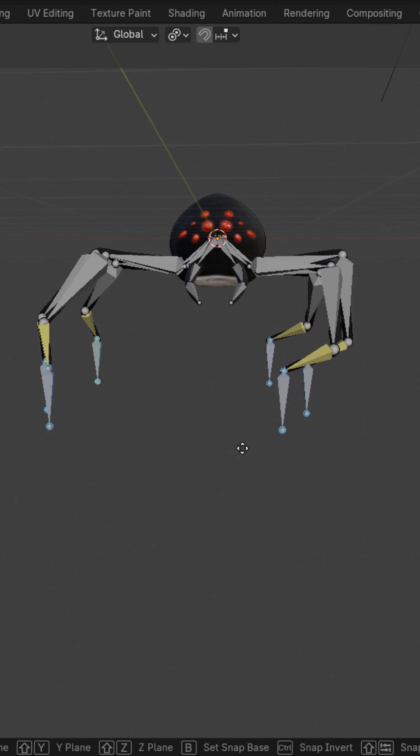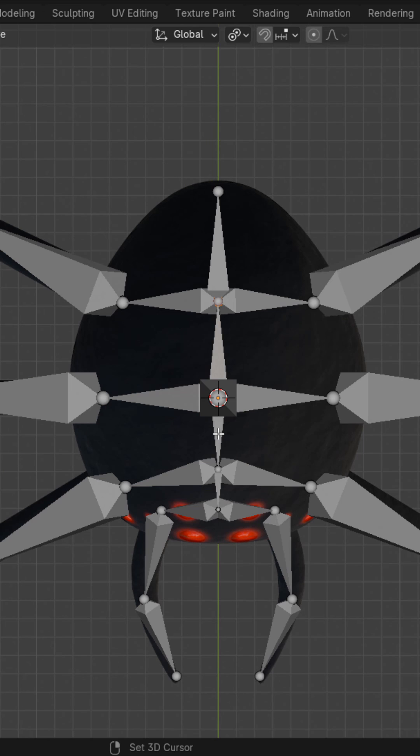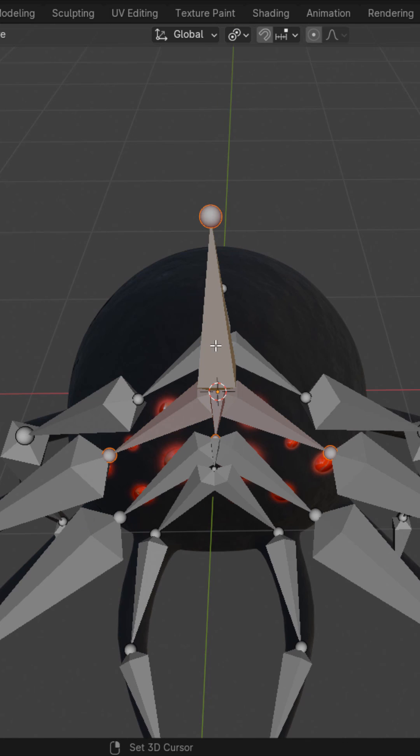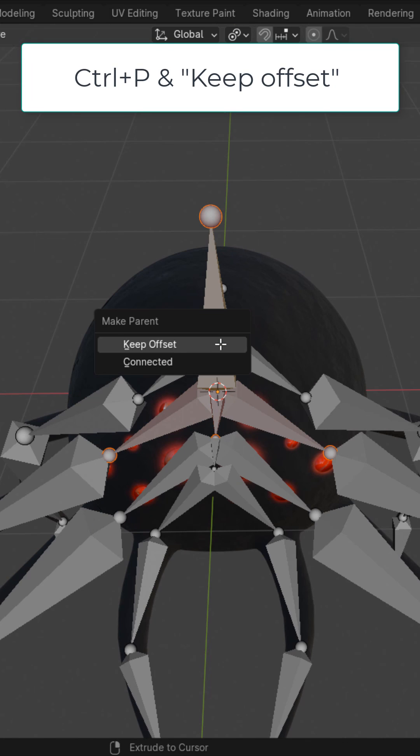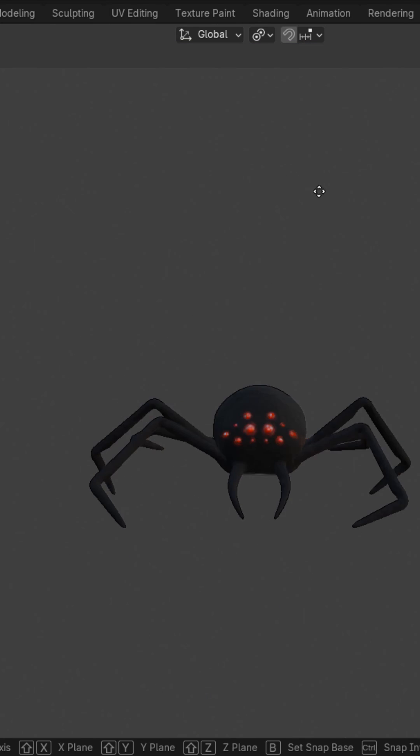And now we got some sweet IKs. In edit mode, hit Shift-A to add a new bone right here. Select the four surrounding bones. Shift-Select the new bone last. Ctrl-P. Keep offset. And now we got this sweet rig.